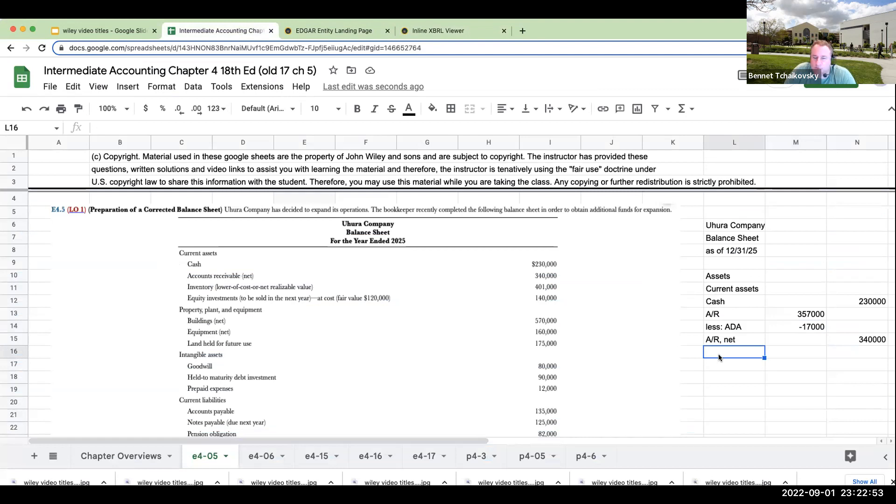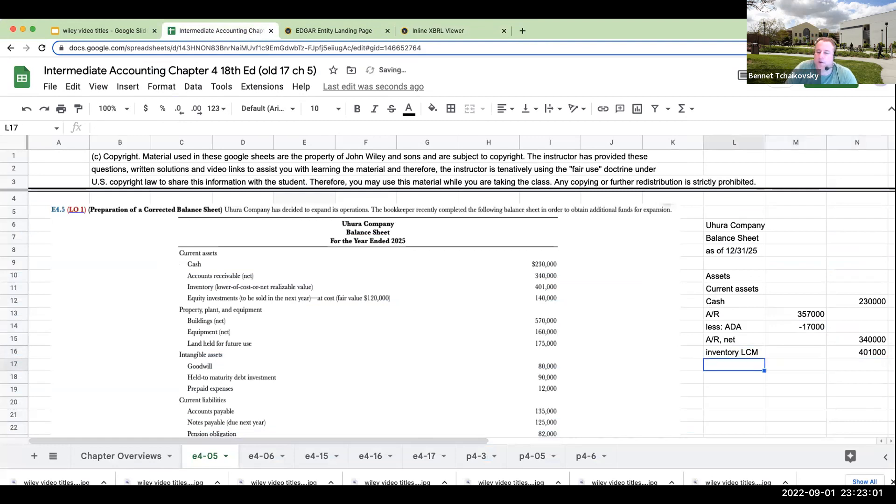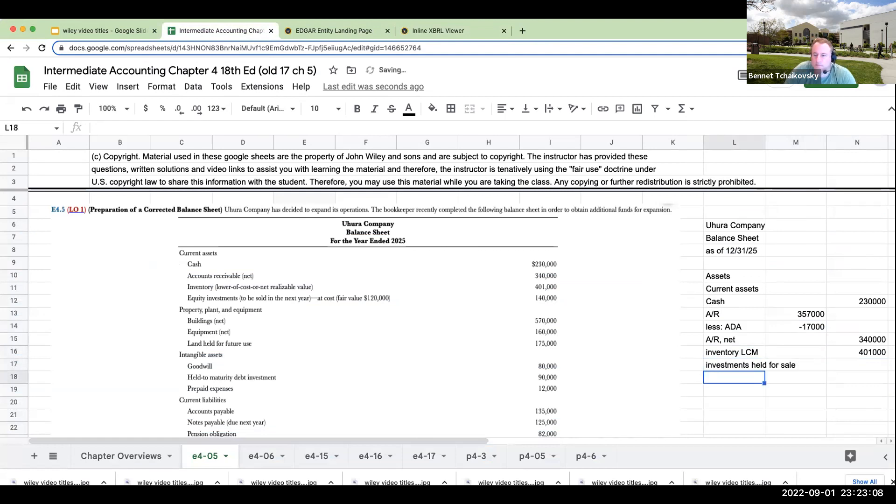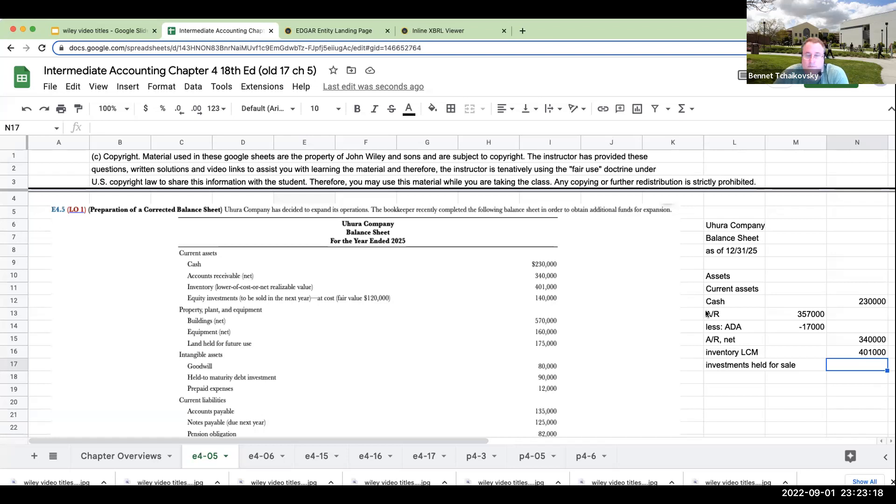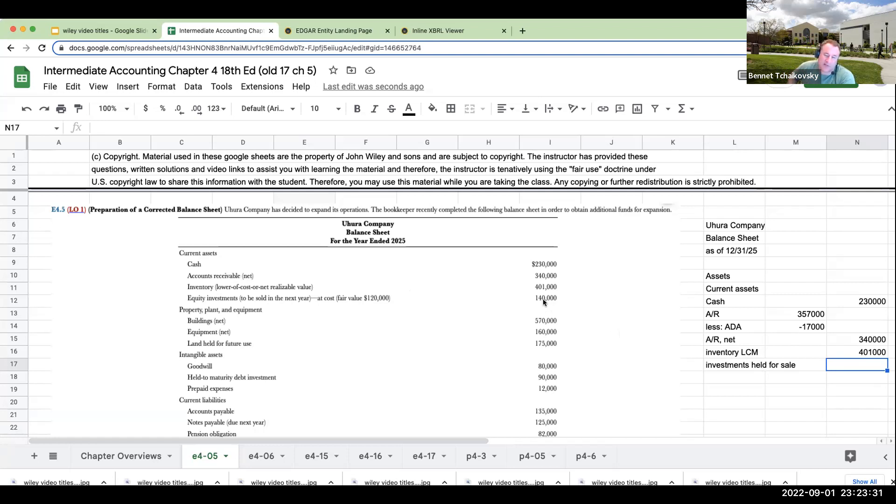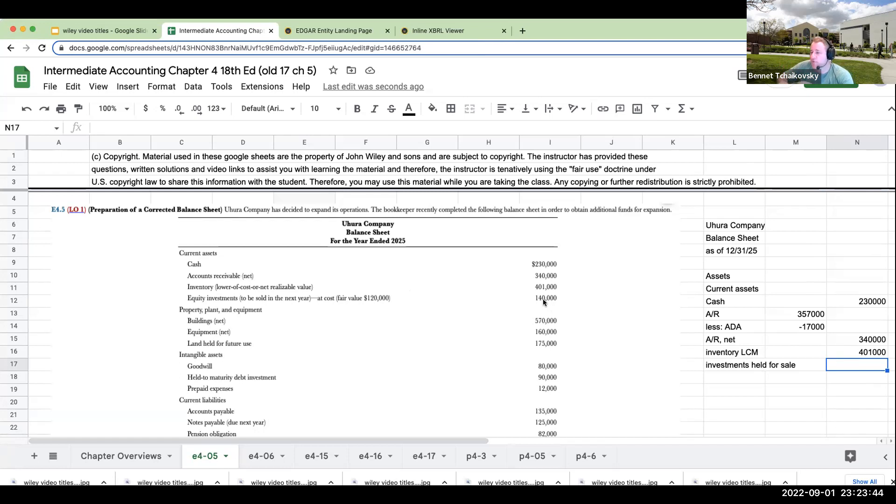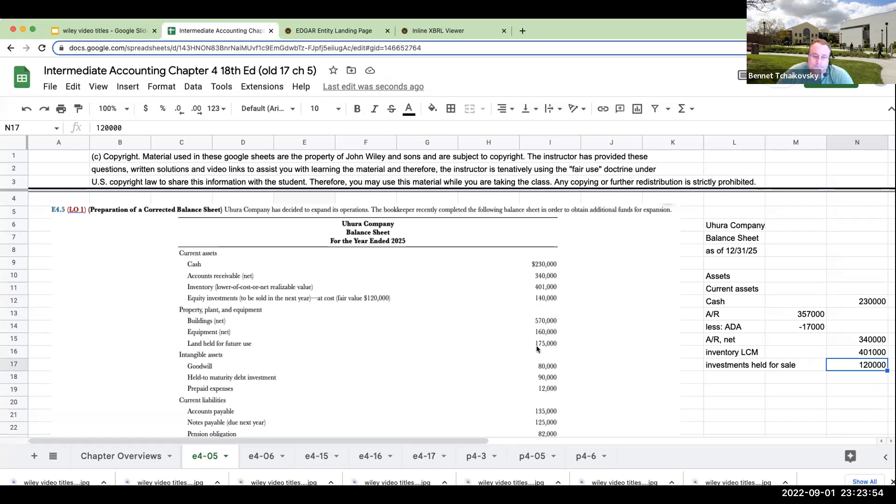Now we're getting over here to inventory, lower of cost or net realizable value. This is going to be at $401,000. Now we're going to have over here investments held for sale. My investments held for sale, because we're going to be selling this in the next year, this is going to be a current asset. Now what's interesting about this, and this is also another tricky part, is that it's showing it at cost when we have investments. When we get to chapter 17, we're going to learn that you're going to be showing investments at market value. So if the fair value or the market value is $120,000, we do not show it at cost. We have to show it at market value.